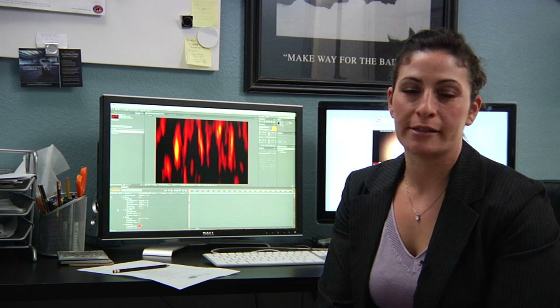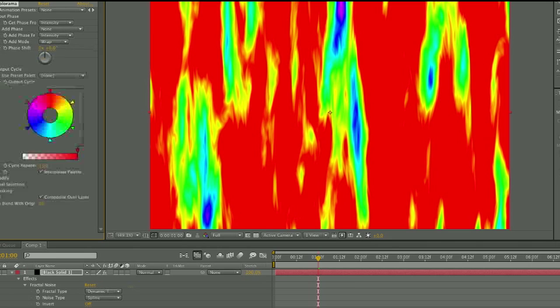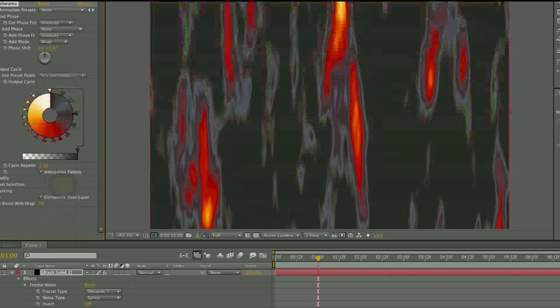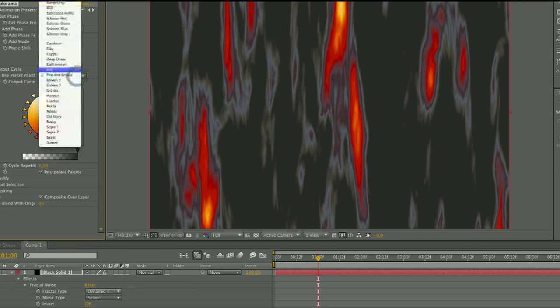Next, you'll want to go back to Effects and Presets, find Colorama, and apply that to your solid as well. Then you can go and find the Fire Preset and apply that.